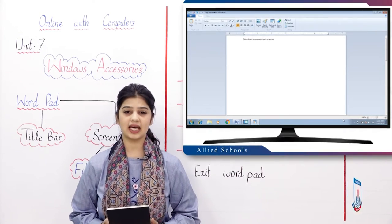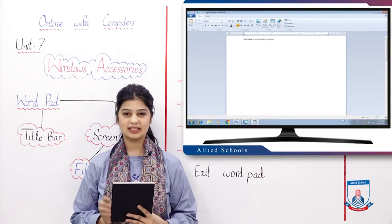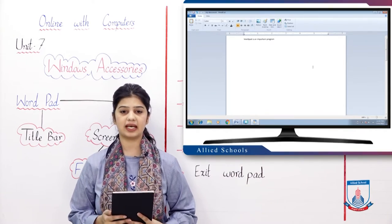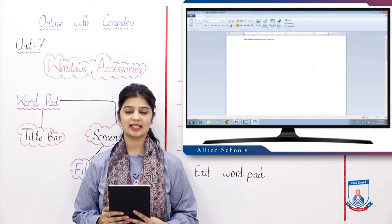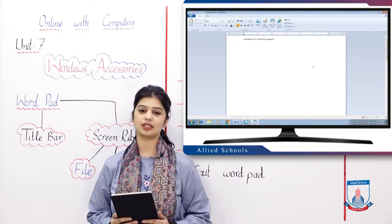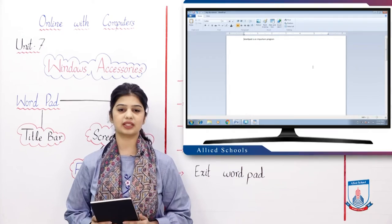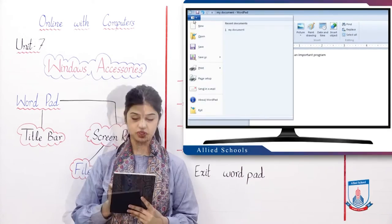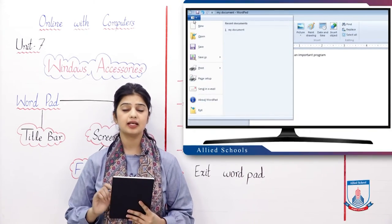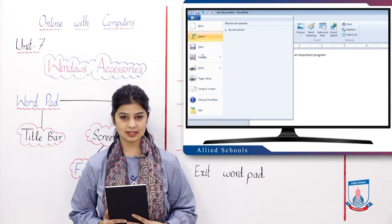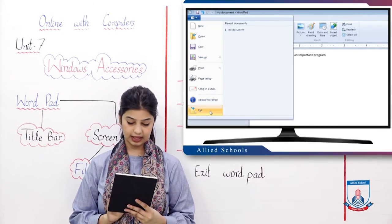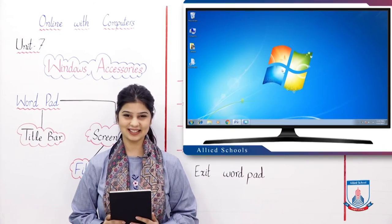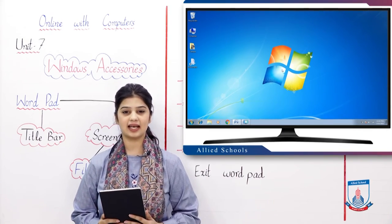Students, now we will see how to exit WordPad. There are two ways to exit WordPad. One way is to click the Close button in the title bar. Another way is to go to the File tab, and from the options, select the Exit option. When we click Exit, we exit the program.